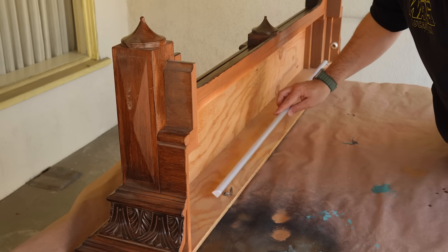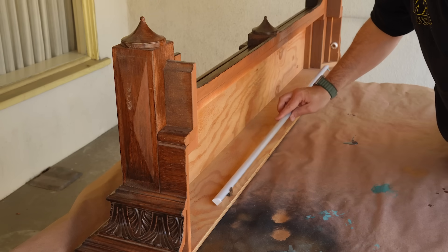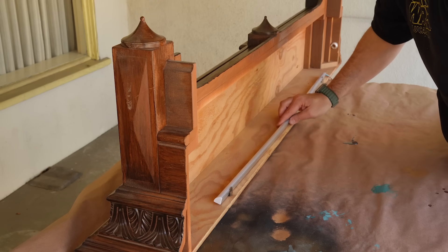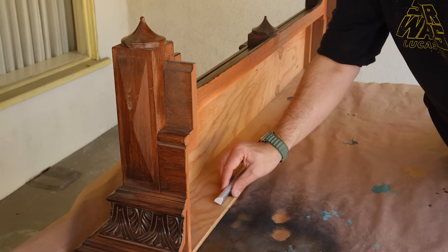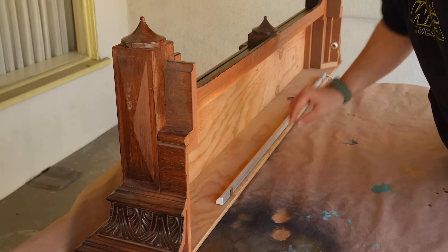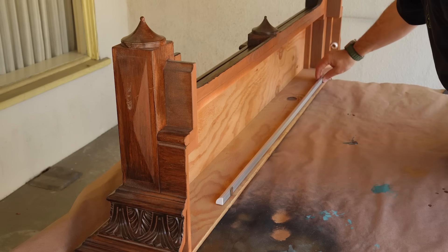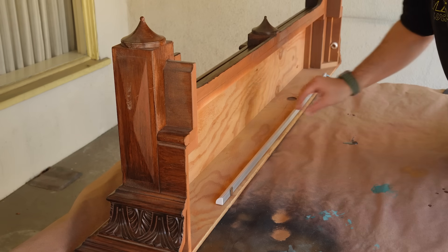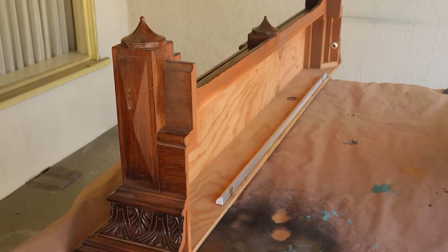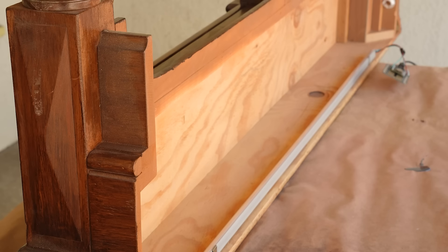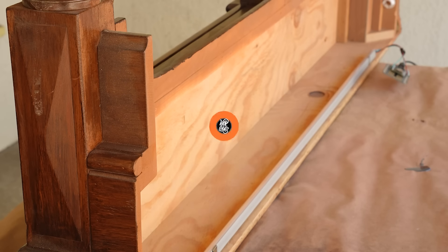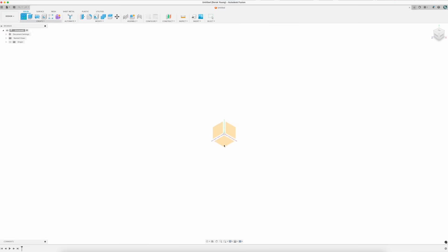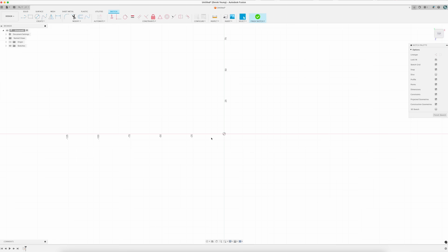Once they were screwed in, I dropped the light bar into the clips and I was in the home stretch of this project. At this point, I thought I had a small project box to hold the controller, but what I had was the wrong size. So I popped into Fusion 360 and modeled one up to the exact specifications of my controller.